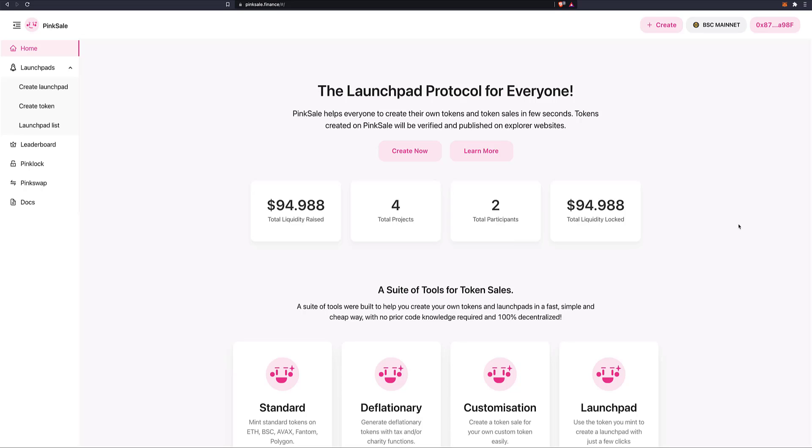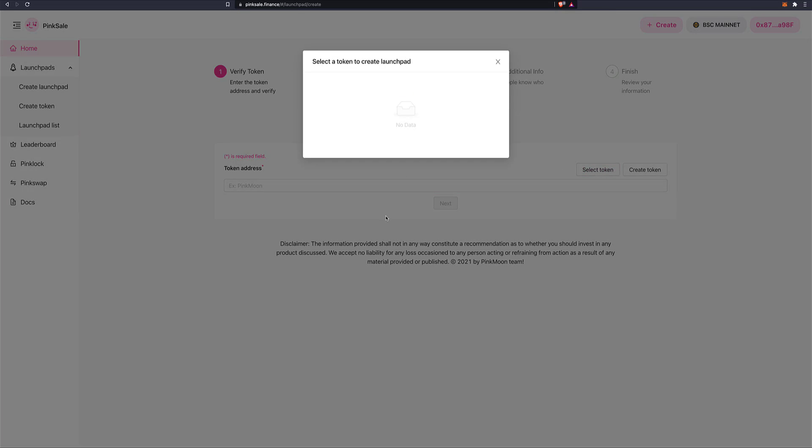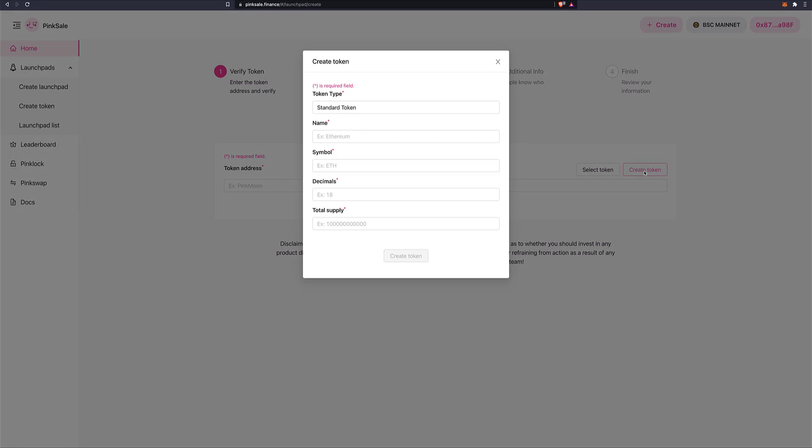And now we're ready to actually create a token. So let's do that. Let's click on Create Now, either here or there. But let's just go here, Create Now. And we are on stage one, Verified Token. Well, we can't select a token as yet because we don't have any tokens. We haven't created any. So let's click on Create Token.